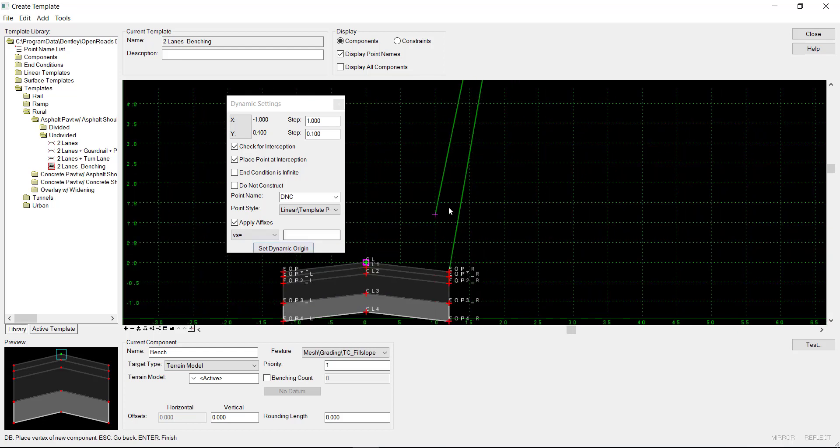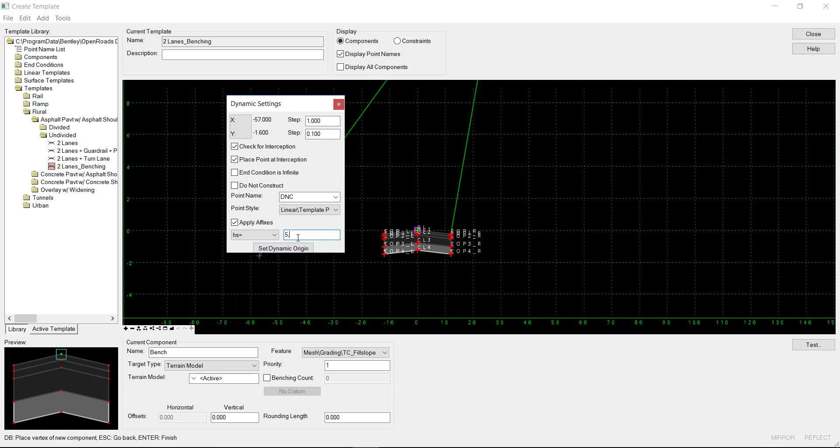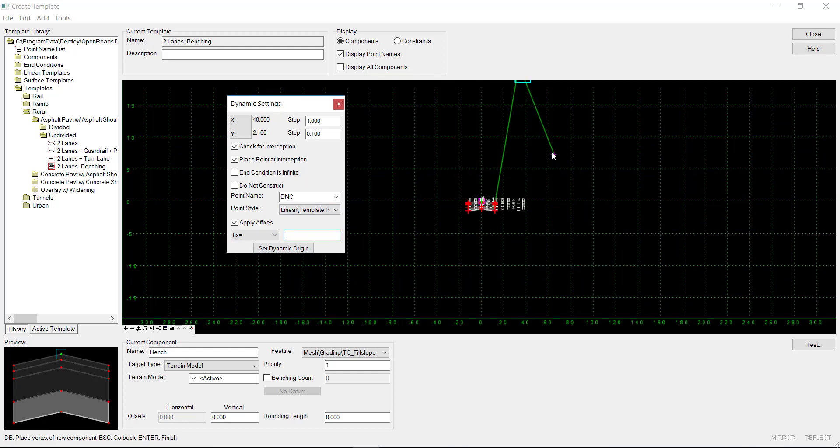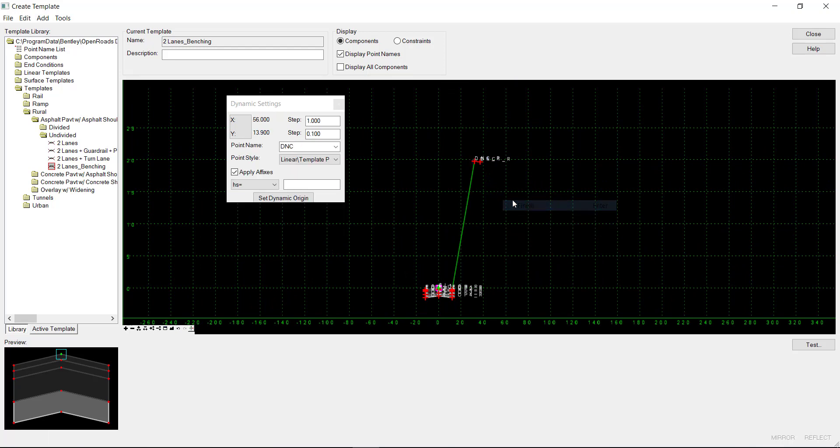Then I want to go horizontally 5 feet at a negative 2% slope. I'll press Enter, right-click, and finish.